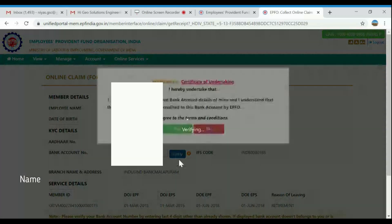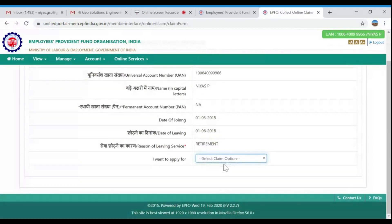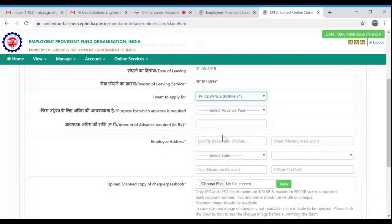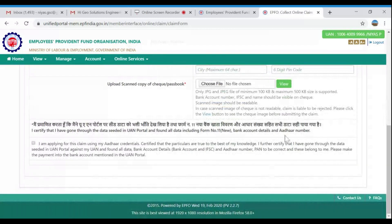We will click the verify button and proceed to verification. We decided to claim the PF Advance. The amount of the PF advance — the employee contribution to the PF — will be shown. We need to enter the reasons and the amount, then claim all the details. Submit along with a passbook or cancelled cheque.